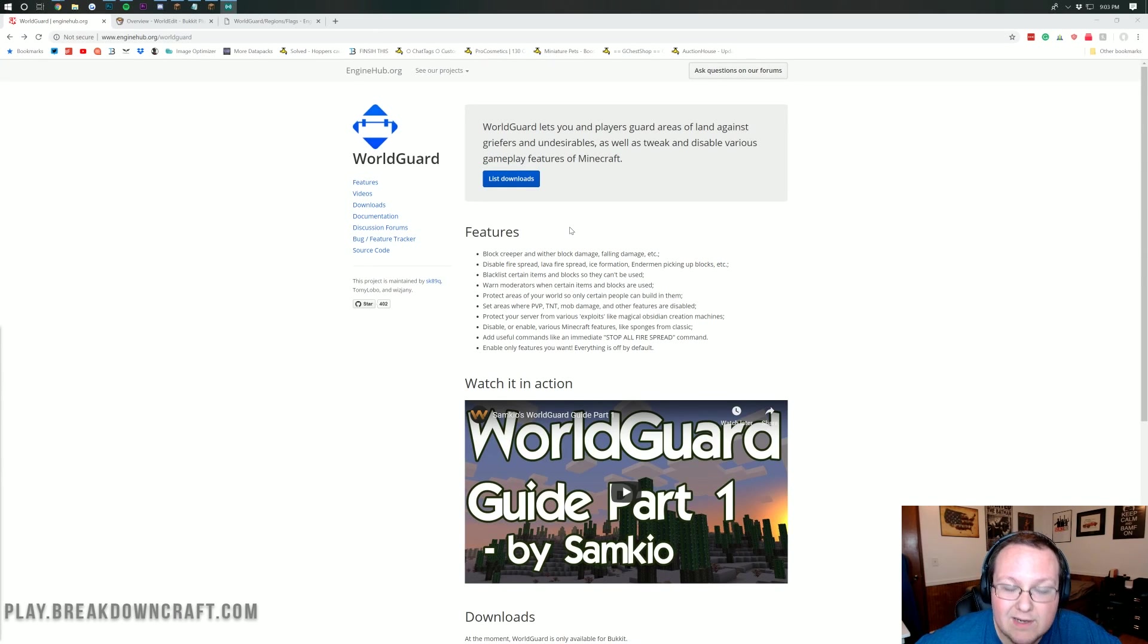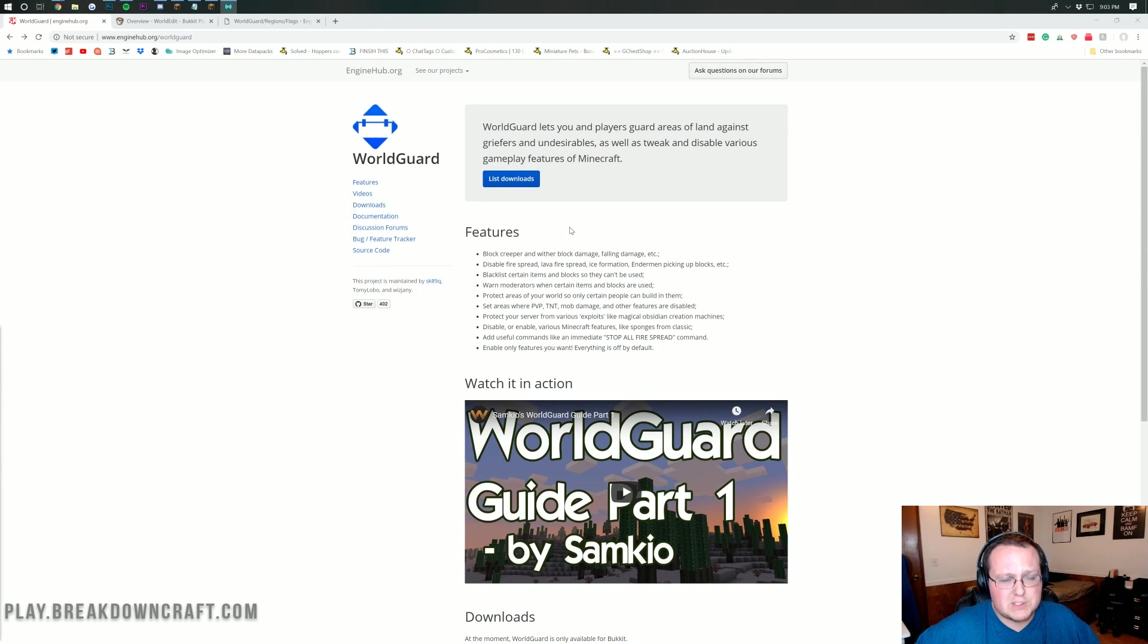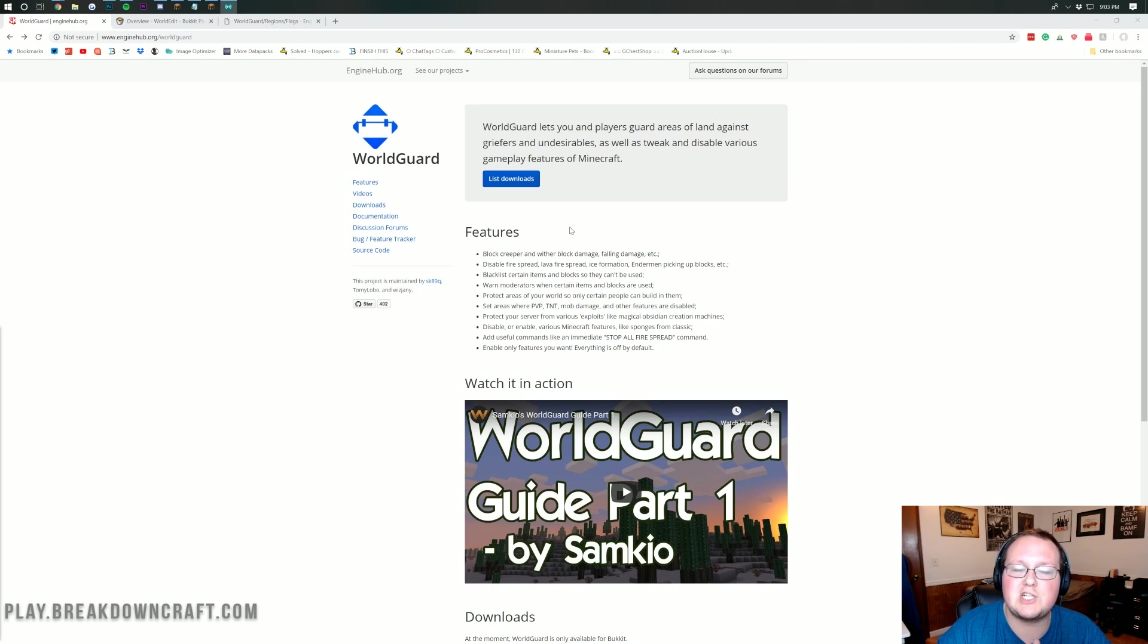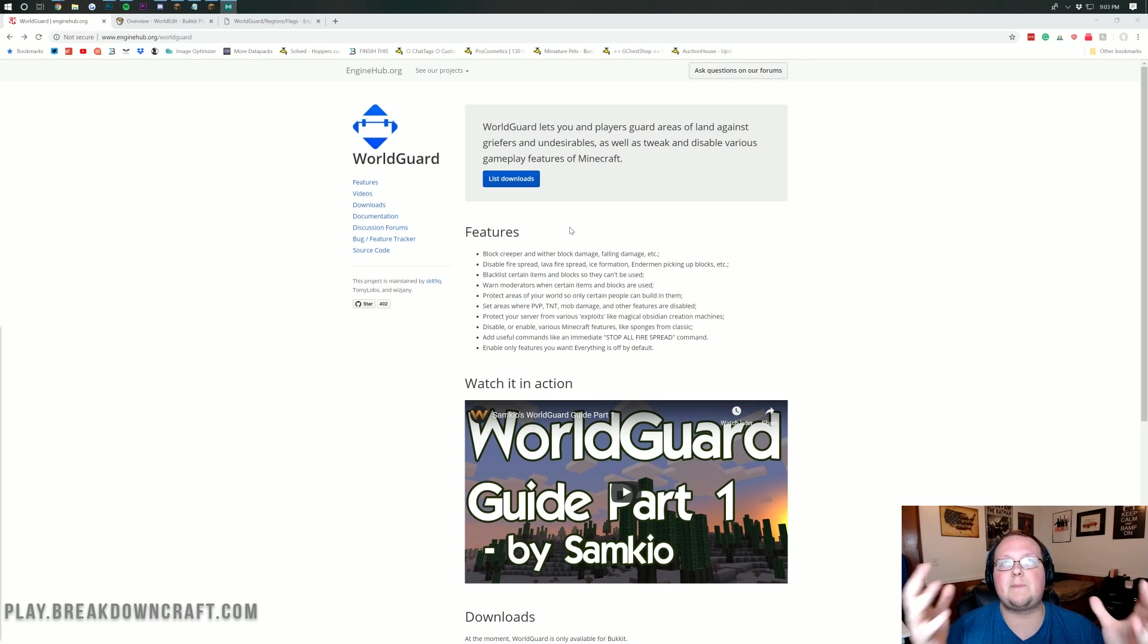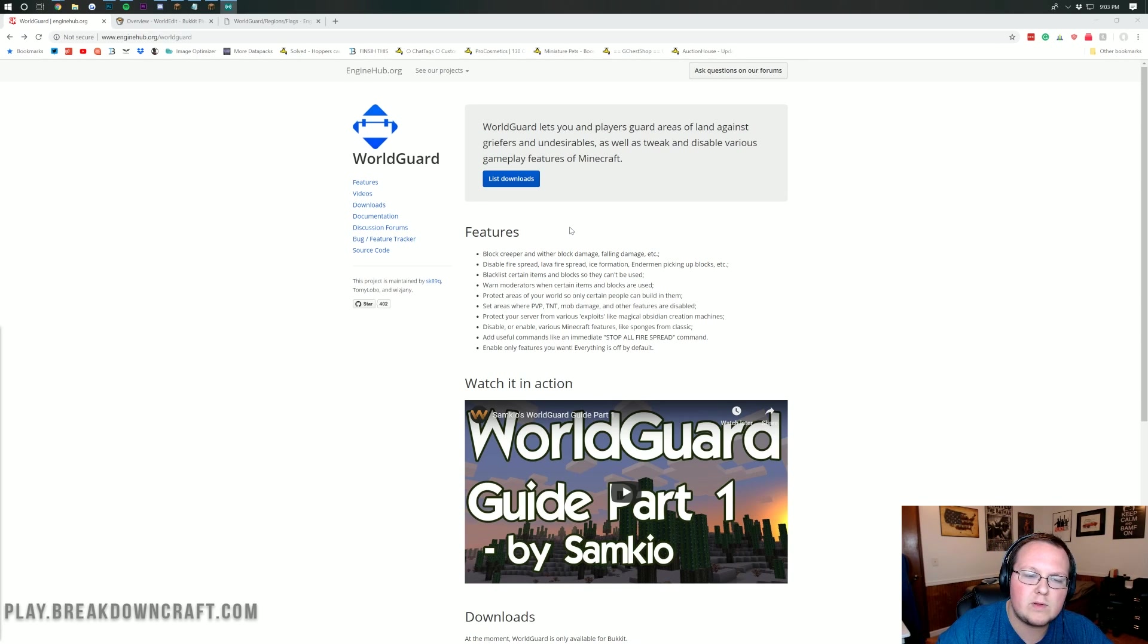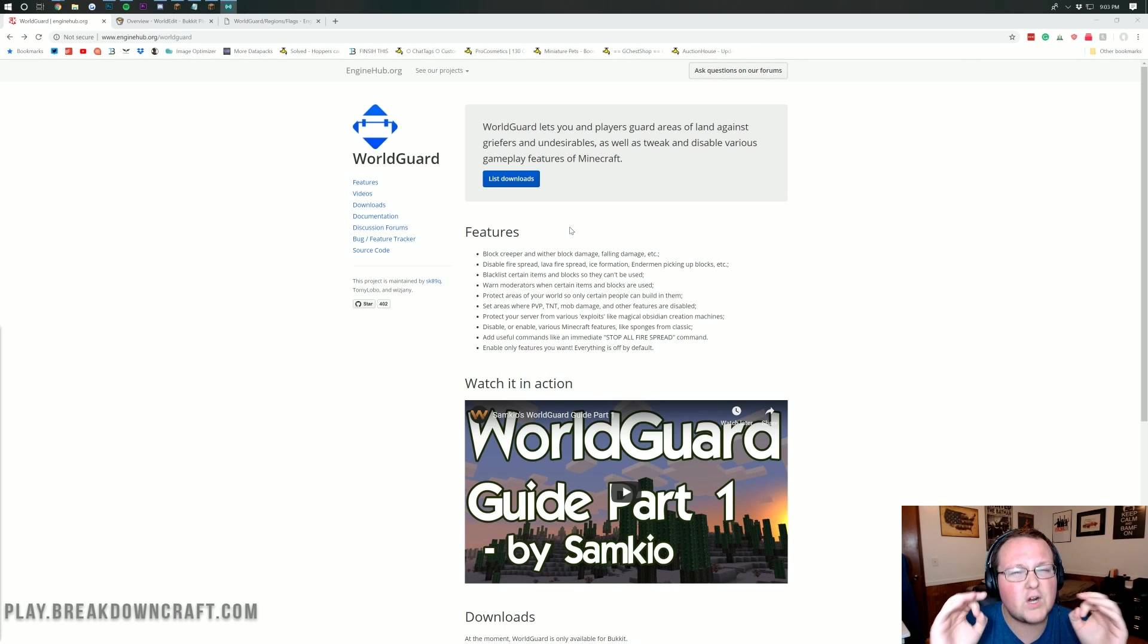Hello everyone and welcome back to The Breakdown. Today I want to be teaching you how to set up a spawn in WorldGuard, new spawn protection, and how to set up a PvP area with WorldGuard, and much more.